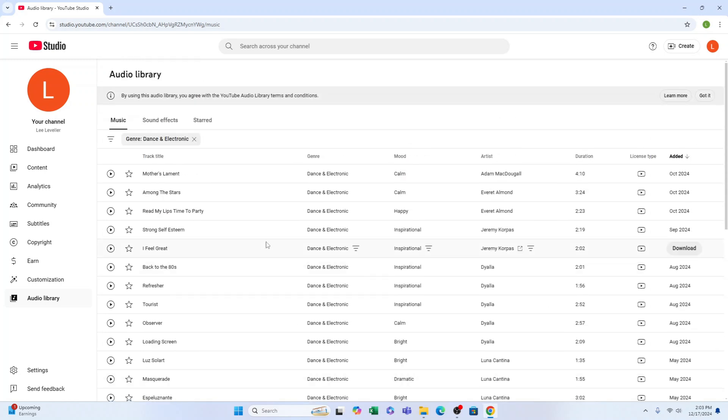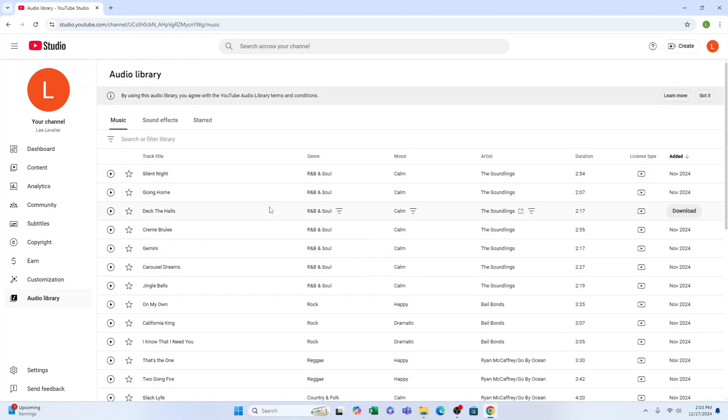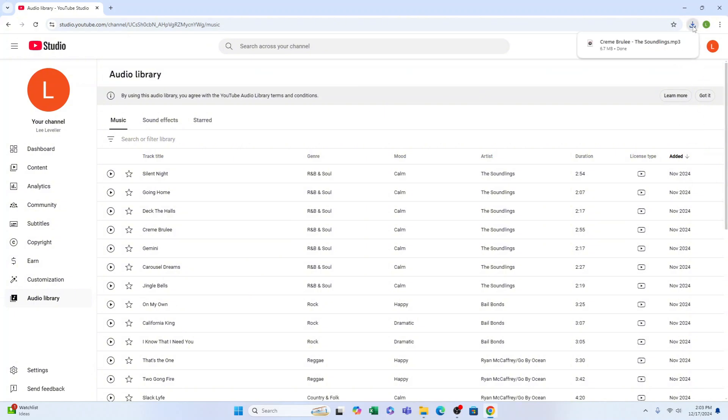All you need to do is come to the side here and select download. It'll download onto your computer like that.